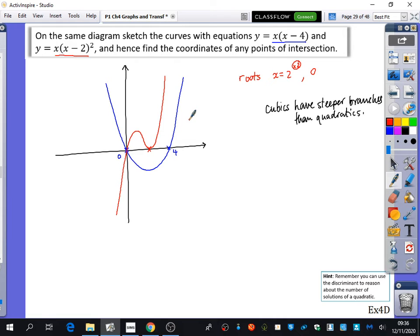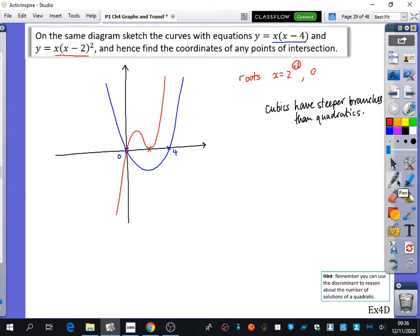Quartics are steeper than cubics. You have to be careful though — if there's a large coefficient in front, like 100 times x squared, it might be steeper. But when comparing a plain x squared against a plain x cubed, the cubic will generally be steeper. If there is a coefficient, then it becomes murky and unclear what happens.